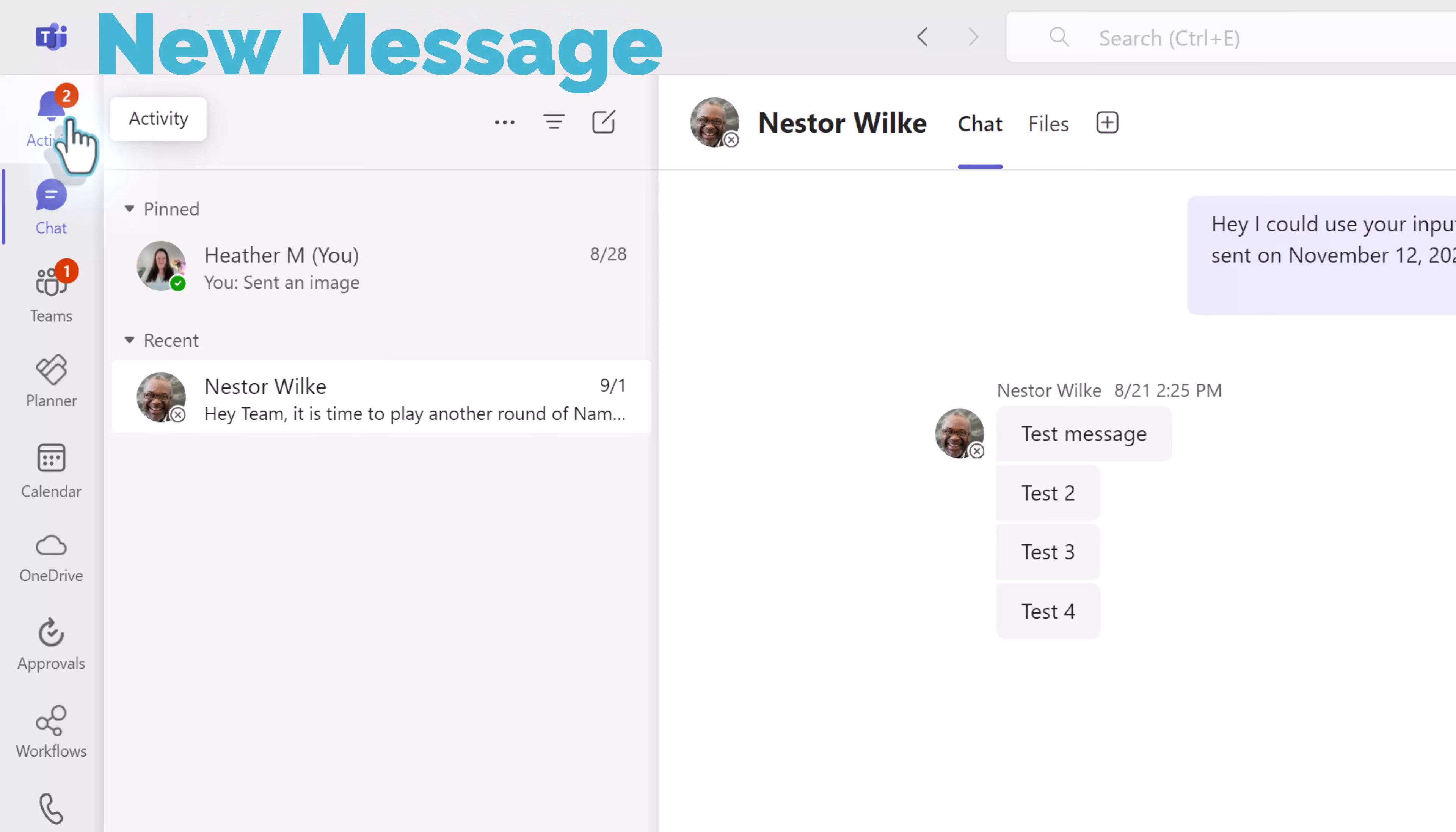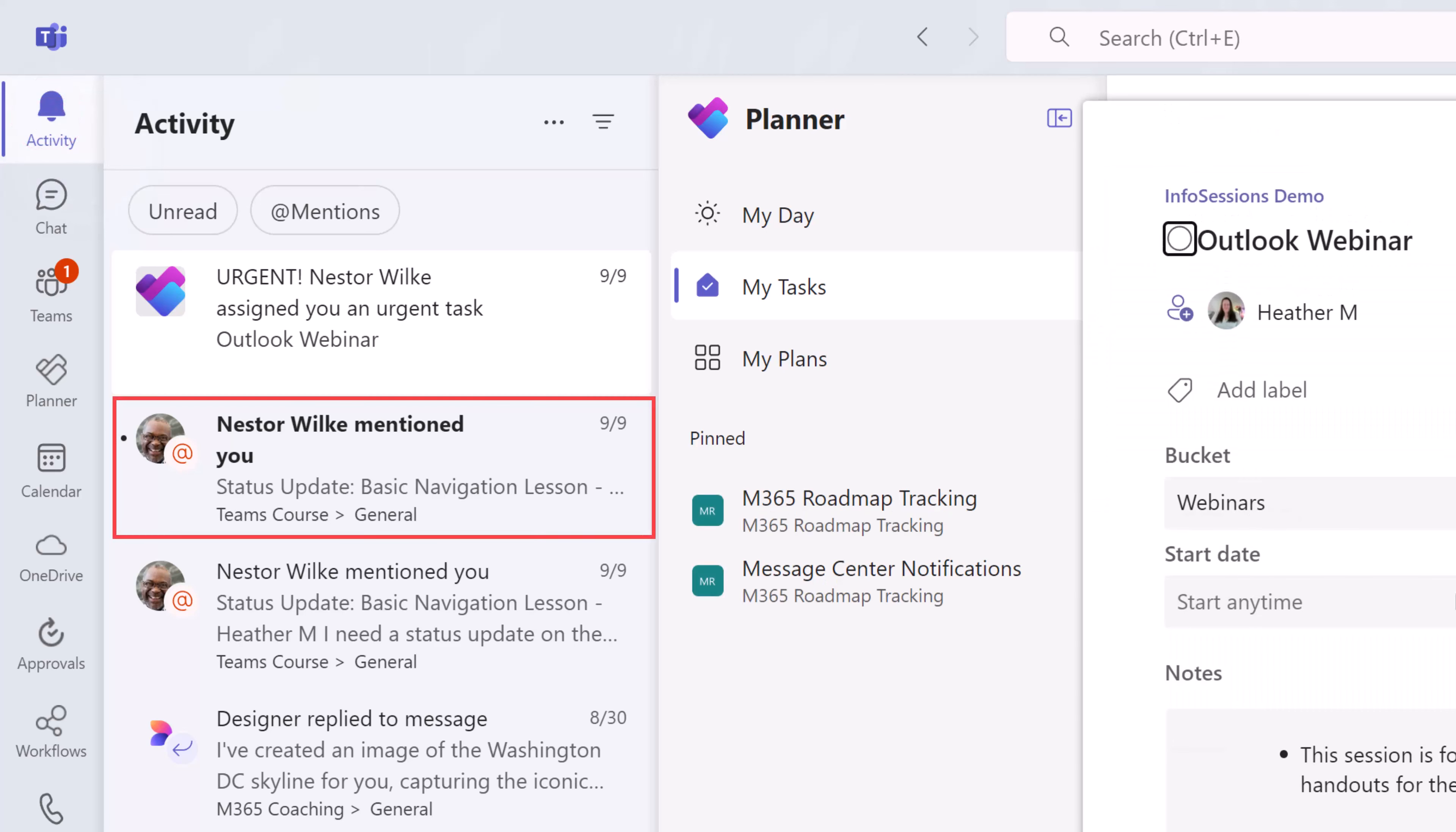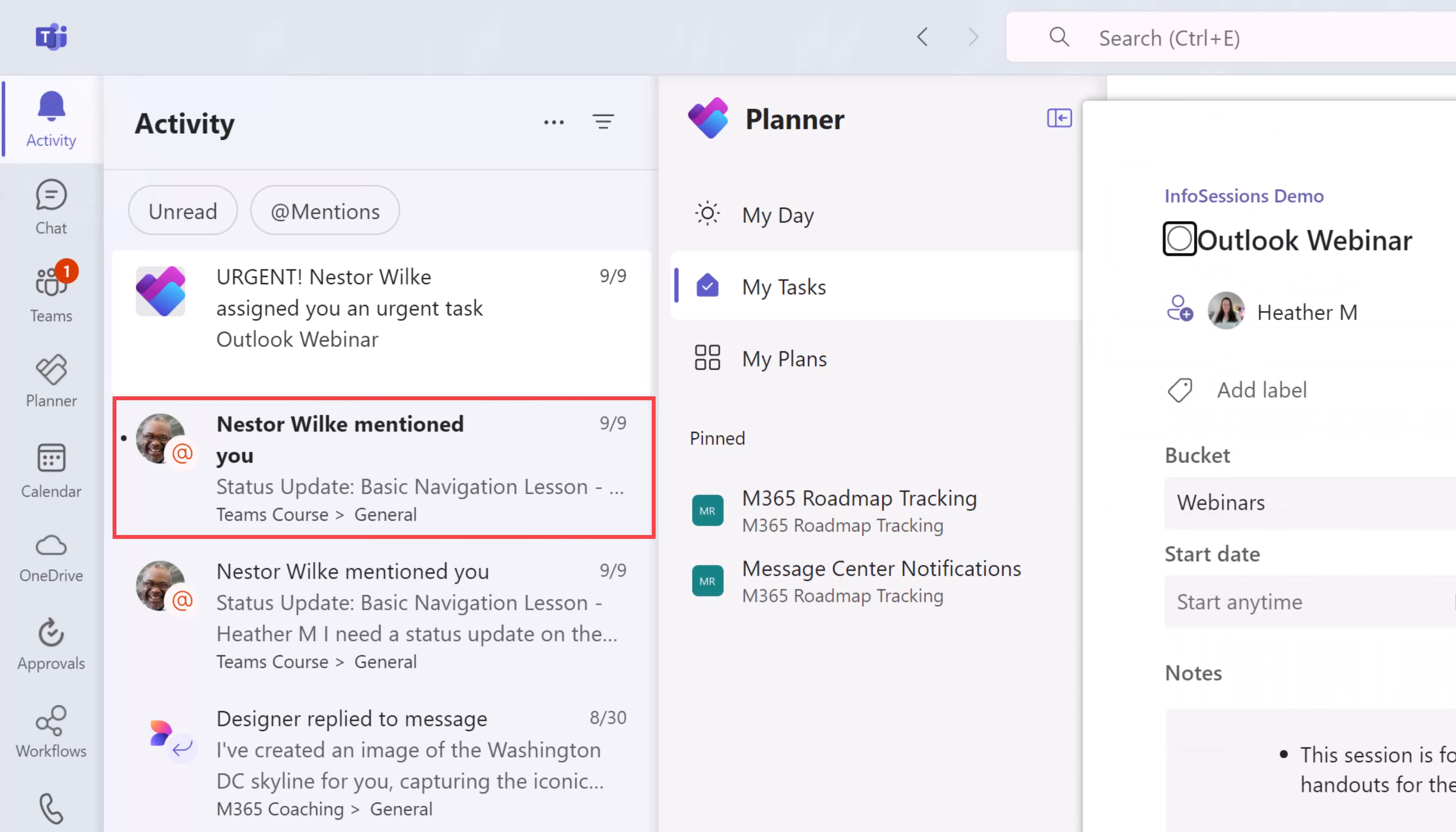You will see a number over the bell when you have new notifications. This could be tied to new messages, chats, approval notices, etc.